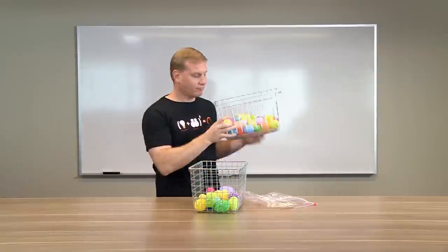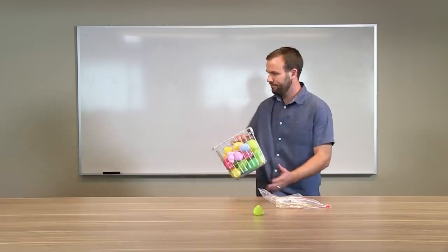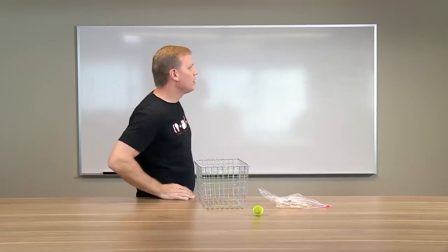But what if you ran out of room in your basket? Or worse yet, what if something happened to the basket? This is where RAID comes in.